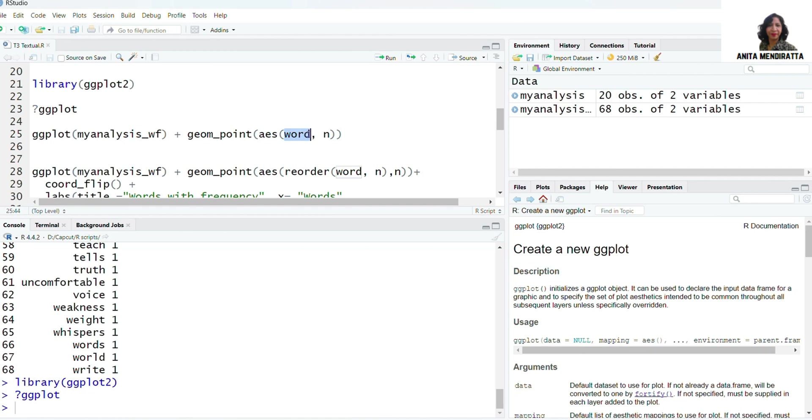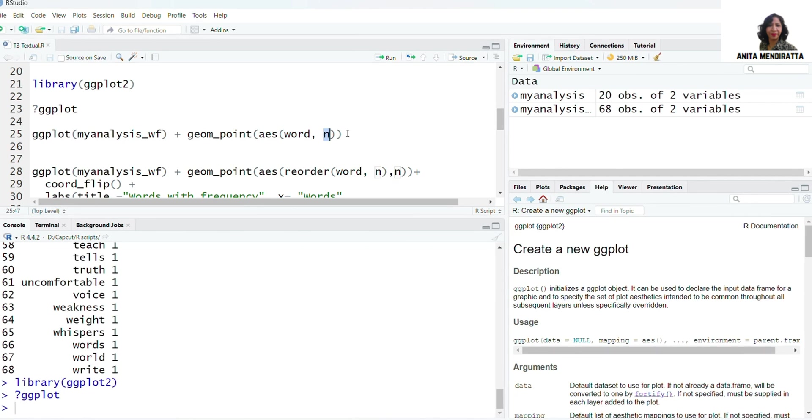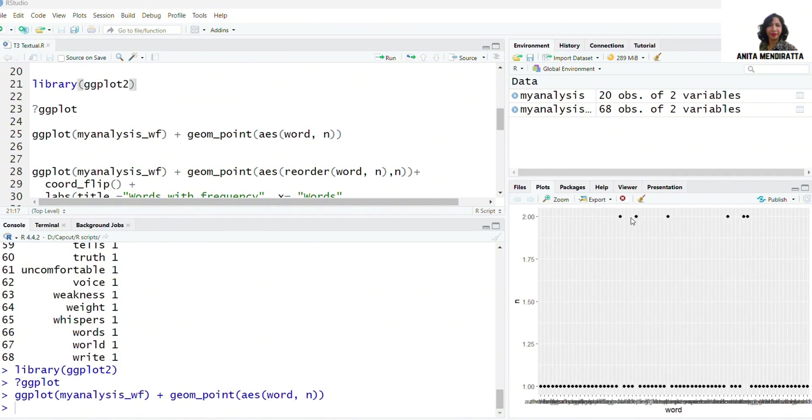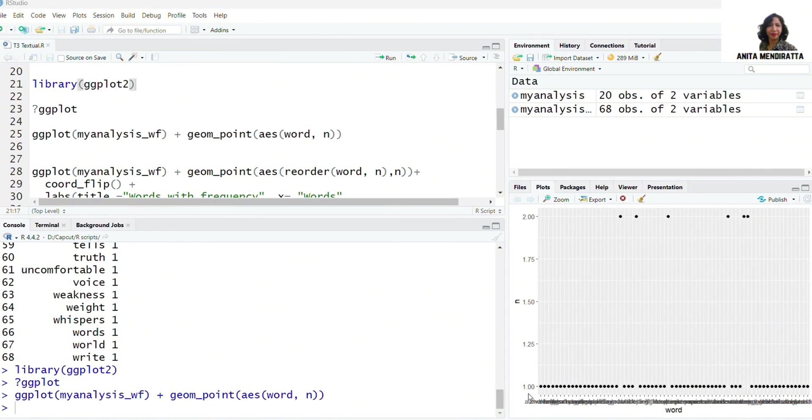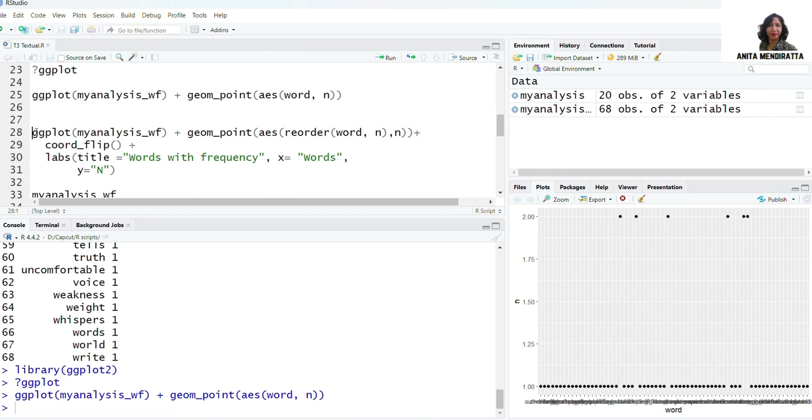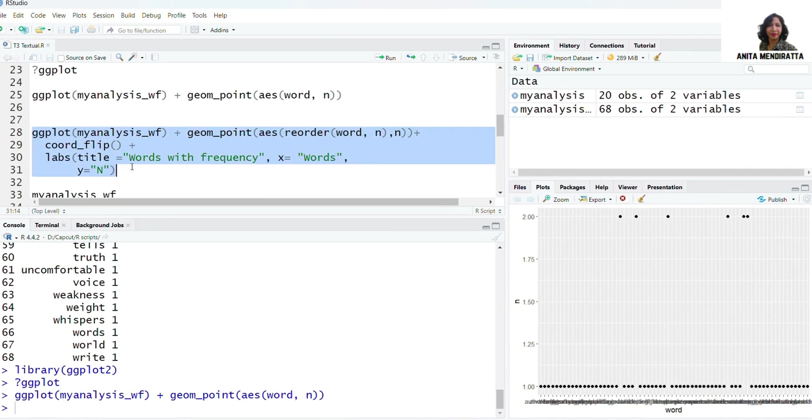I'm taking word and n number of counts. Running it, I can see that there are six words which are coming twice and all of the words have a frequency of one. That is quite interesting. So let me run this syntax.